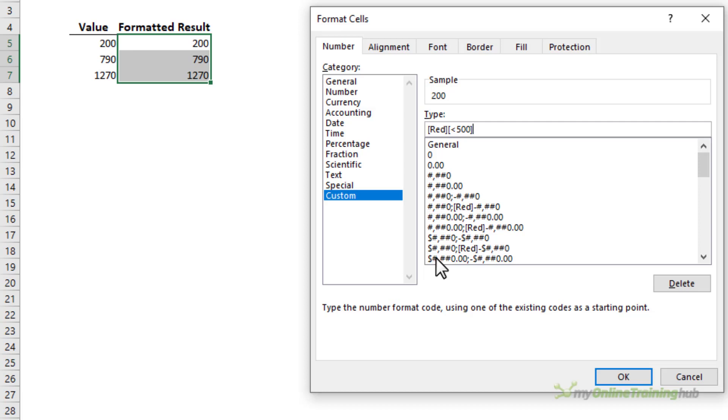Then I need to put in my condition which is values less than 500. Then I need to specify the format. We're just going to have zero decimal places, semicolon for the next condition. This one's going to be green.